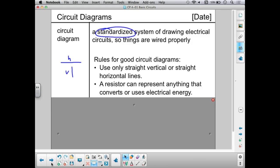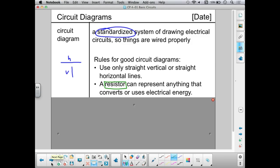Another note is that almost any device that converts or uses electrical energy can be represented by a resistor. We will talk about this term in a lot more detail later on in this unit, but for now this is a good enough definition. Anything that converts or uses electrical energy — which basically means taking energy out of the circuit — is a resistor.